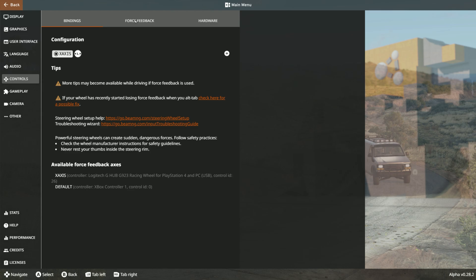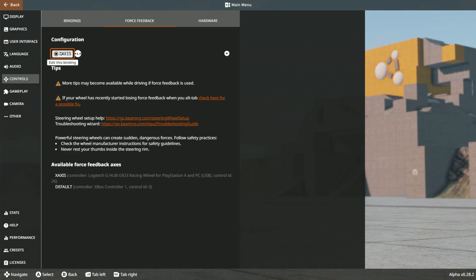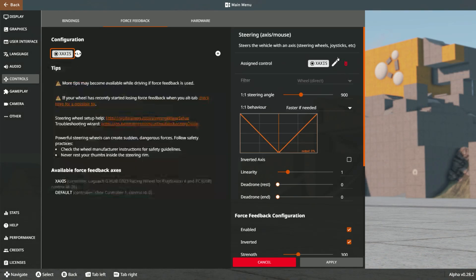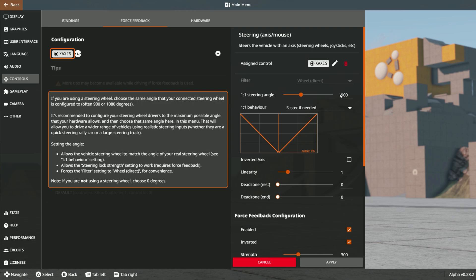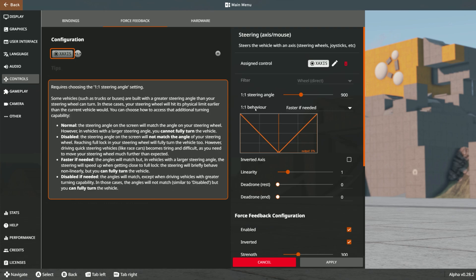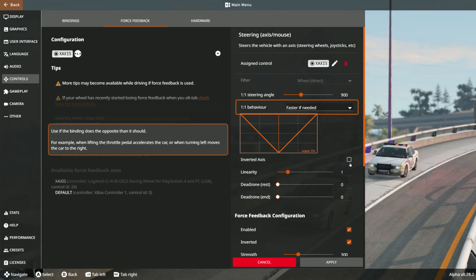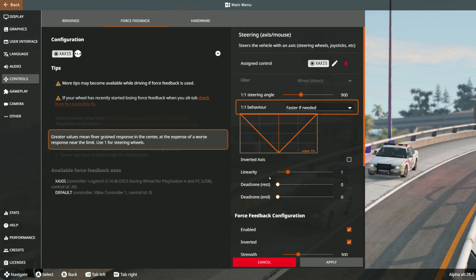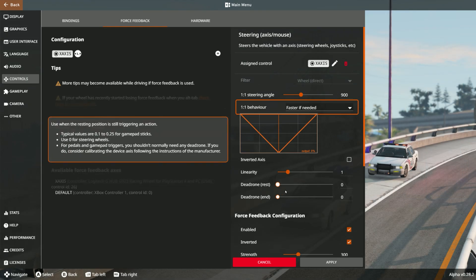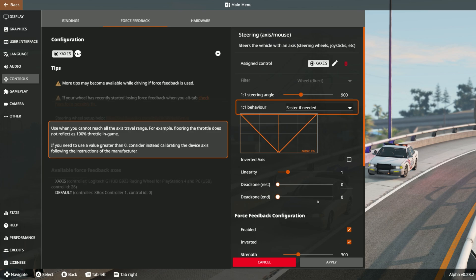Click on Force Feedback and we're greeted with this screen. Steering angle we're going to put to 900, behavior faster if needed. Inverted axis leave that off, linearity one, dead zone rest zero, dead zone end zero.